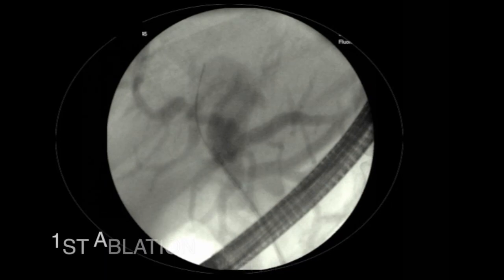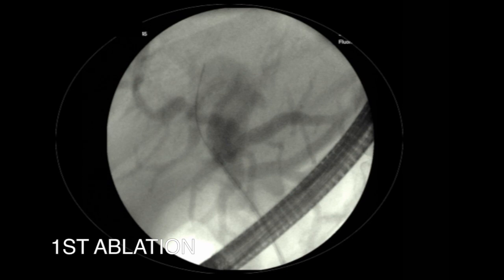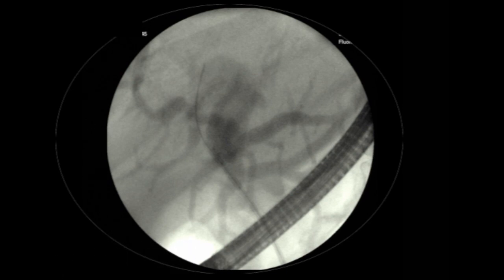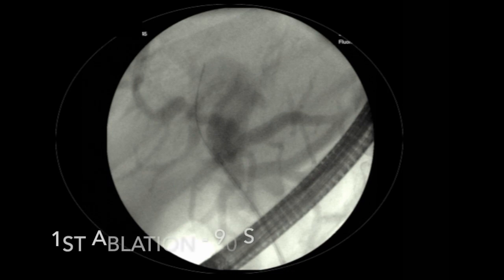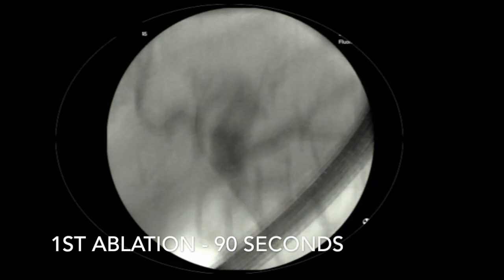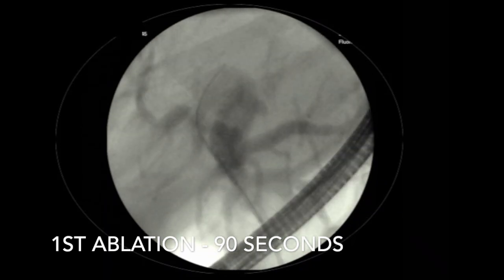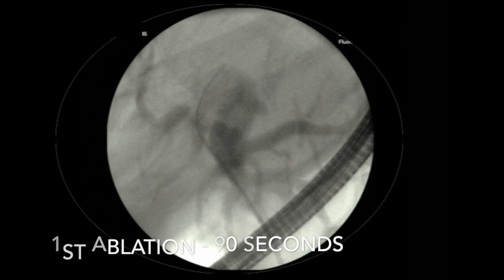We perform our first ablation. Because this is in the intrahepatic portion of the system, we ablate at 7 watts for 90 seconds. After this ablation is completed, there is a one-minute cooldown where the catheter decreases its temperature. We then reposition the catheter down to the distal extent of the tumor, which was noted to correlate to the top of the ERCP scope.